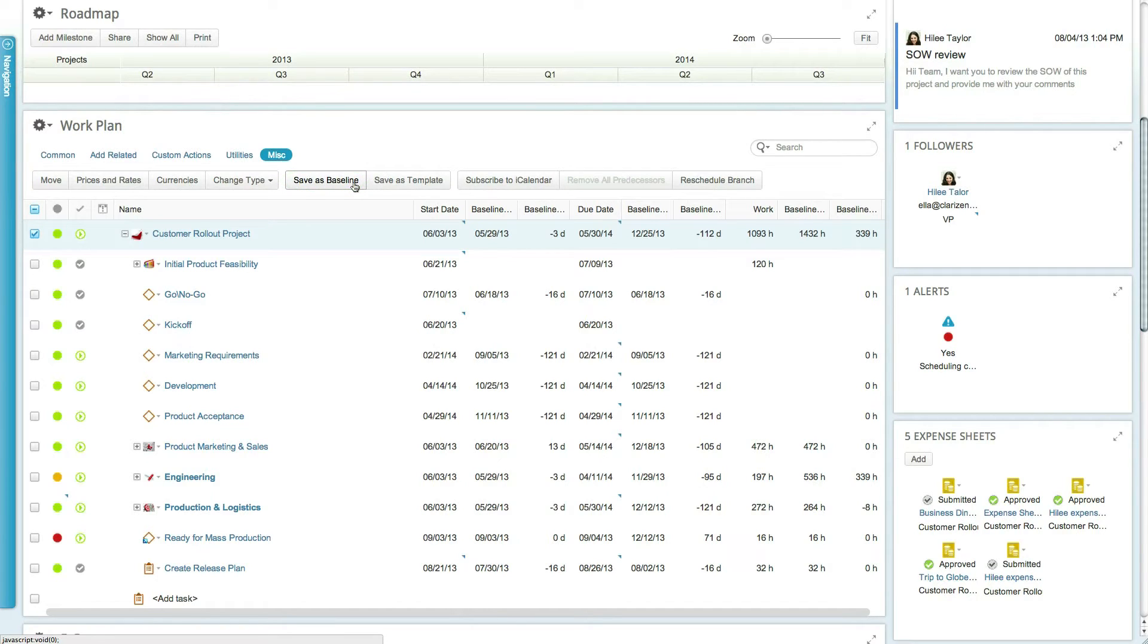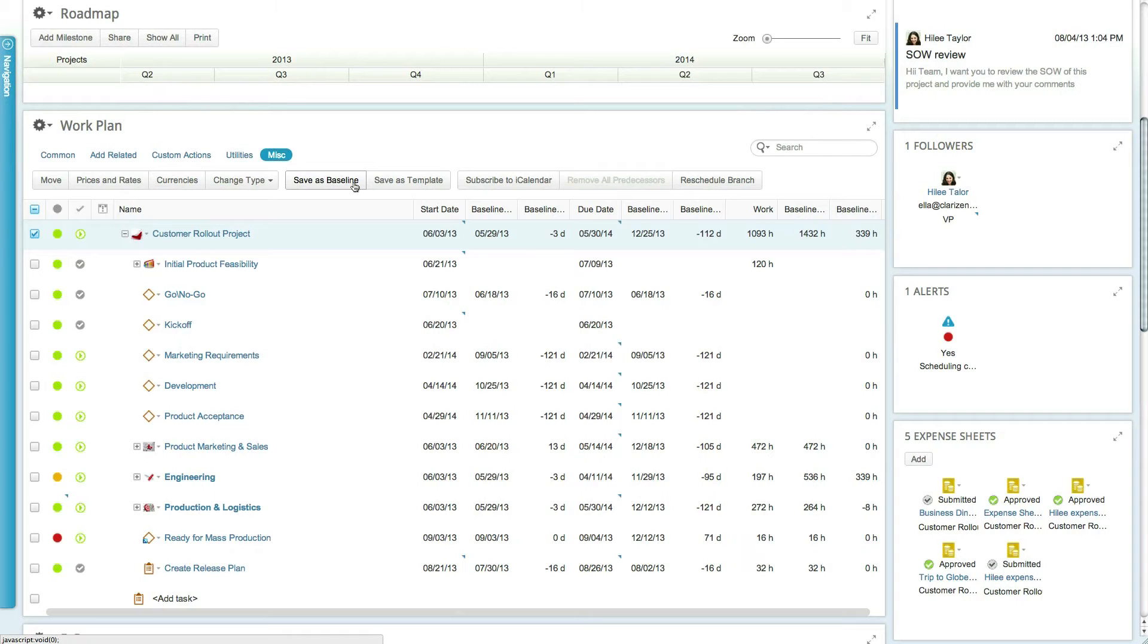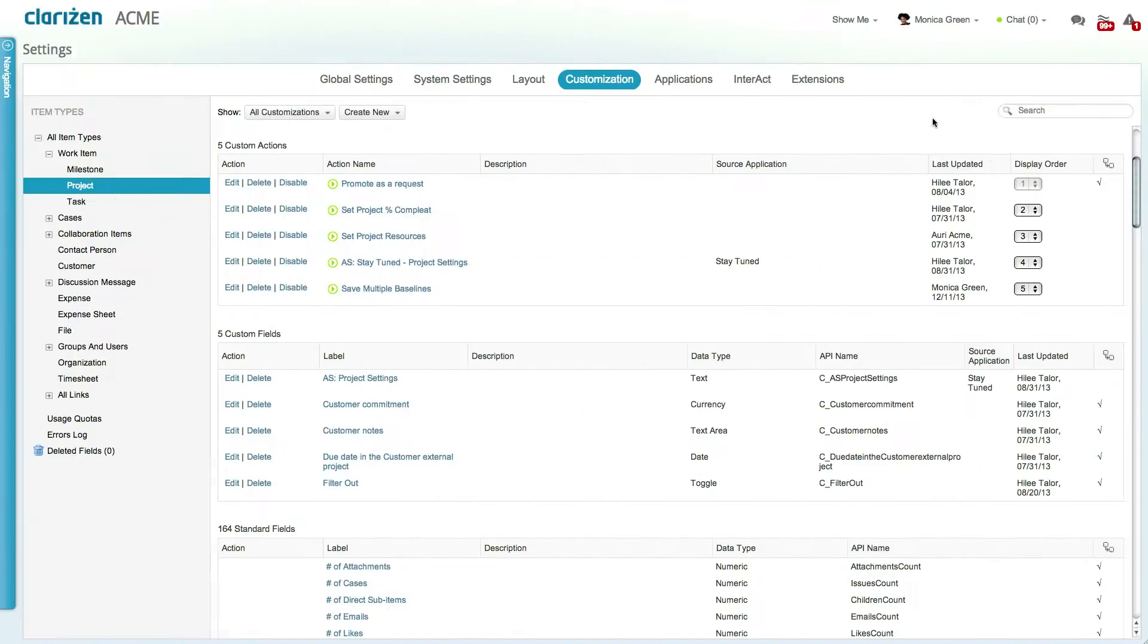This action freezes the project properties and scheduling parameters as a snapshot for future comparisons. Saving the baseline can happen multiple times during the project, but only the latest snapshot can be saved.